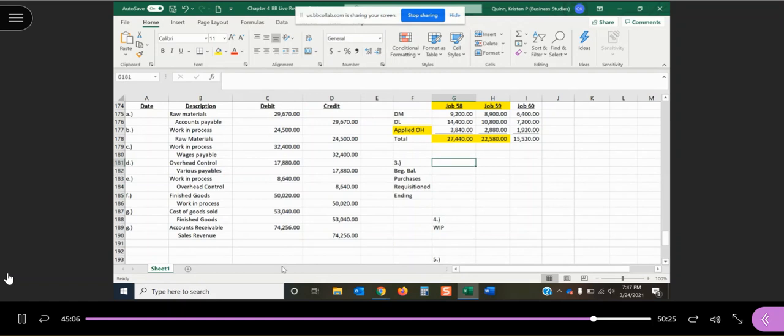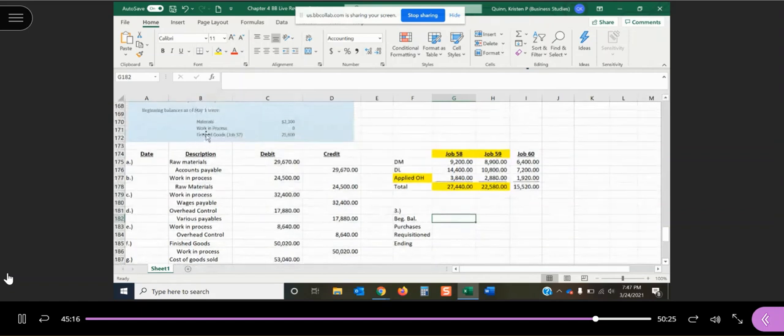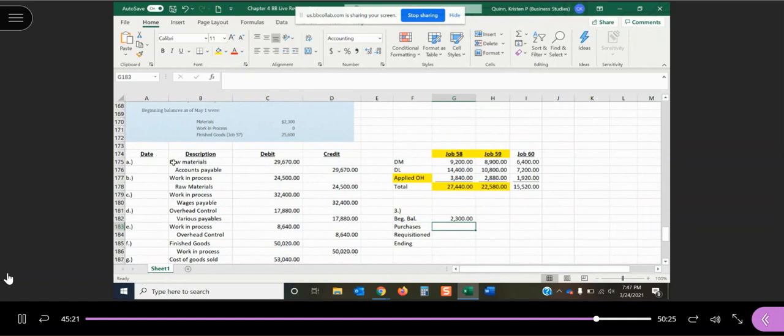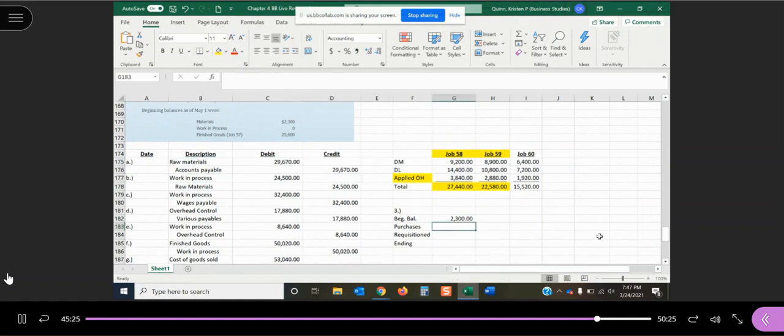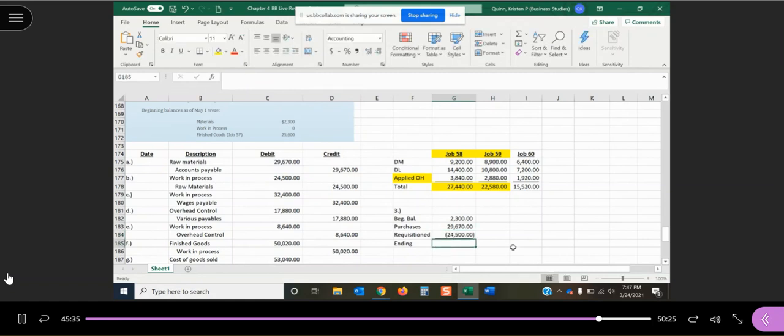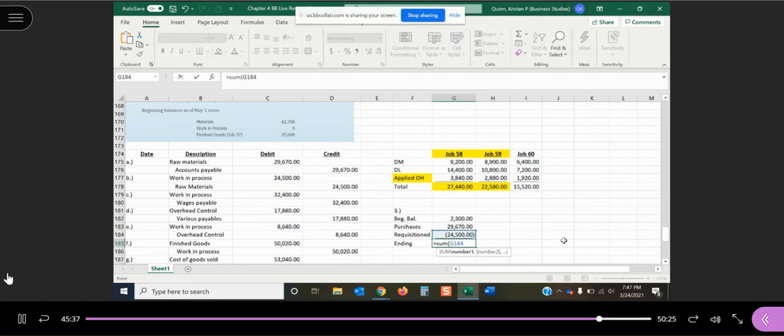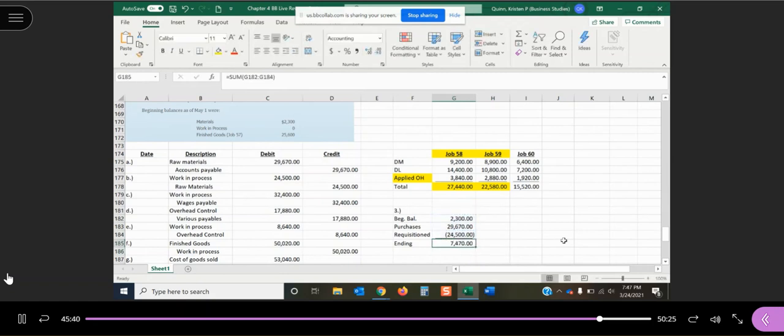So now they want us to figure out what our ending balance is in our raw materials, work in process, and finished goods. So they told us that for our materials, we started the period at $2,300. We know that we went out and purchased some more. We purchased $29,670, and we requisitioned $24,500. So my ending raw materials at the end of this month would be $7,470.